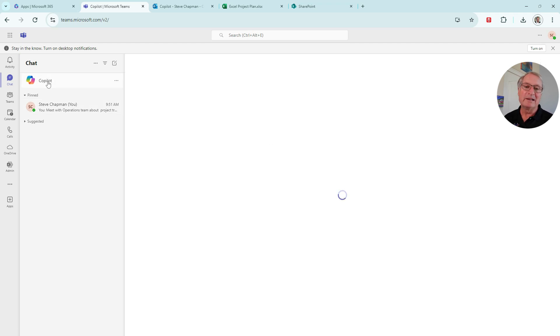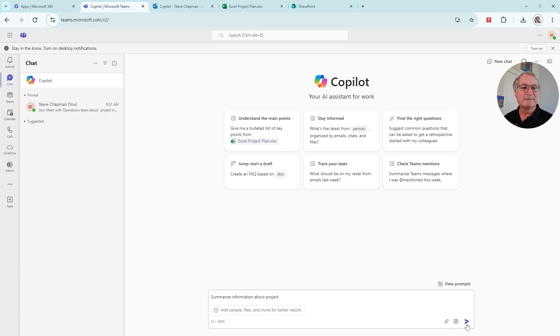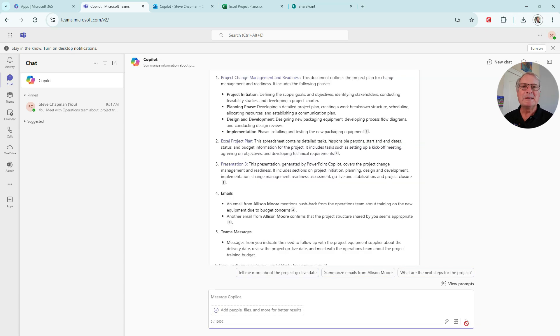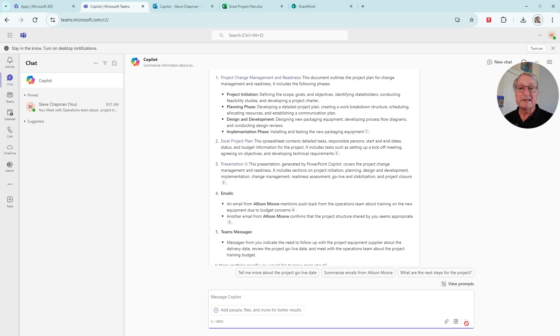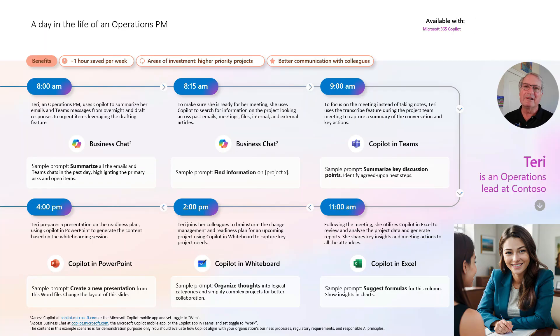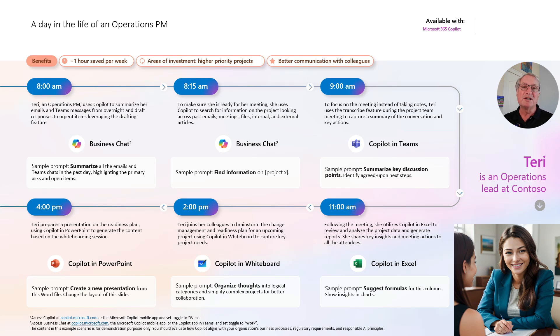Go to Copilot. So I put in a simple prompt again. Let's go ahead and run that. And this gives me even more information. It gives me information about emails about the project, team messages about projects, plus the documents that we previously looked at. So Terry has gotten her day off to a good start. She's looked at Outlook. She's looked at Teams. She's gotten information from Copilot about everything related to projects.